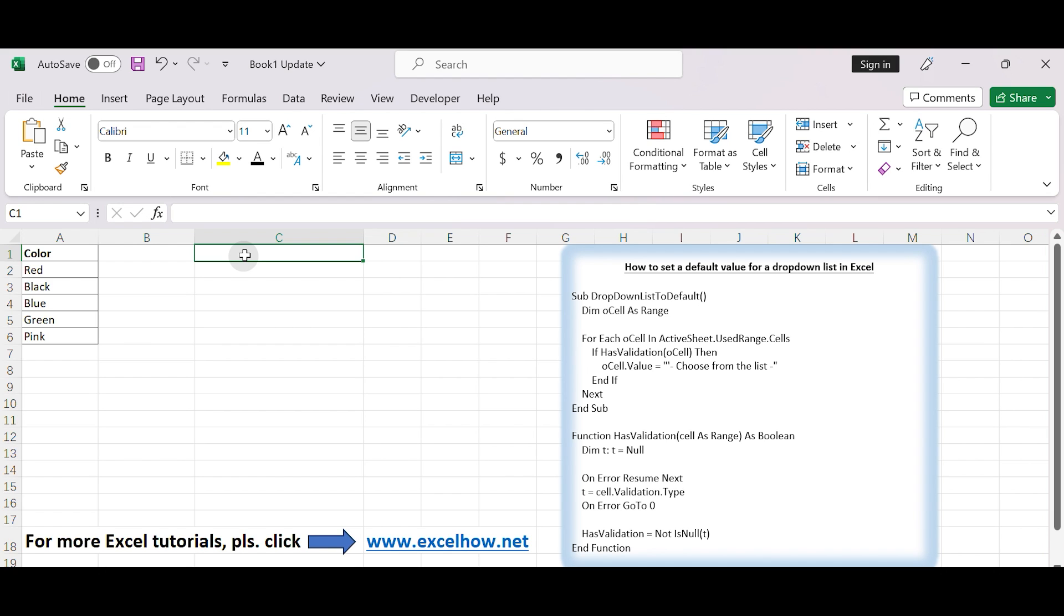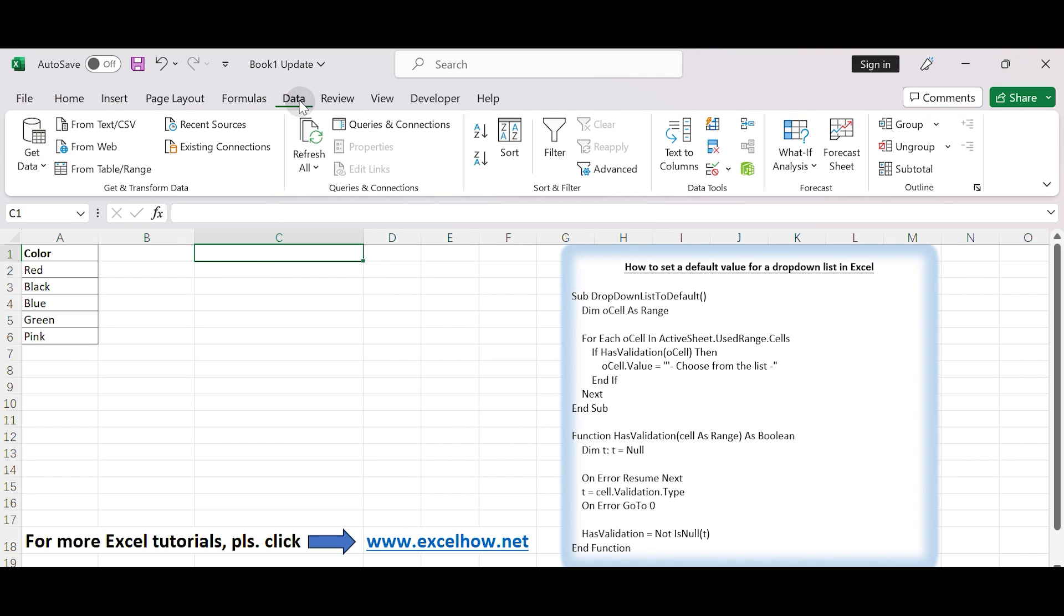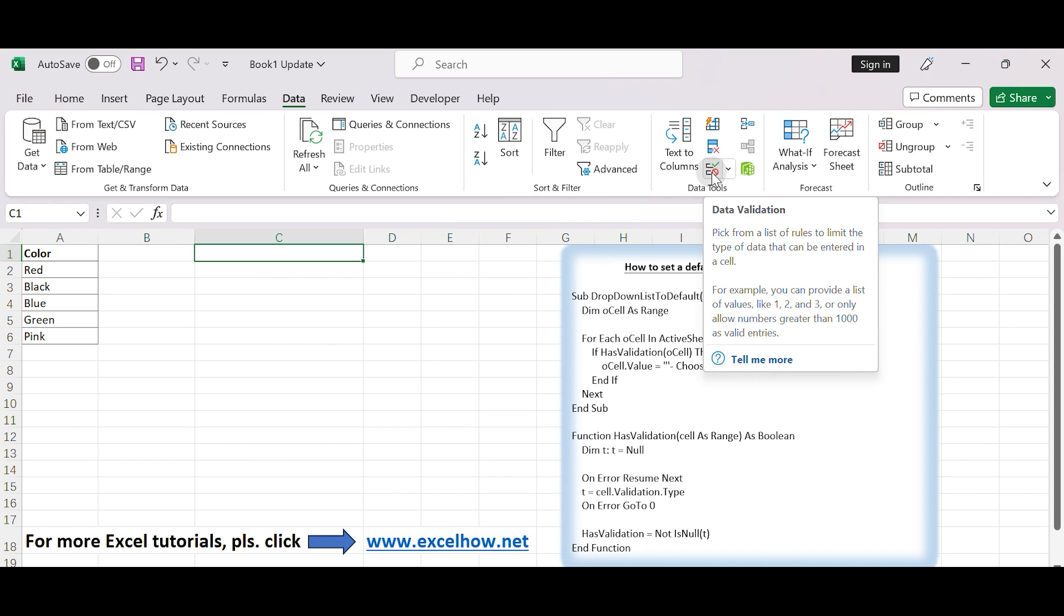Open your spreadsheet. Select the cell or cells where you want to create the drop-down list. Go to the Data tab on the Excel ribbon. Click on Data Validation in the Data Tools group.